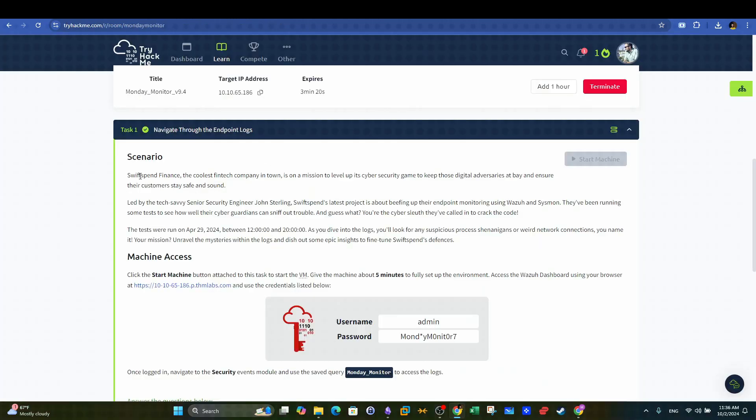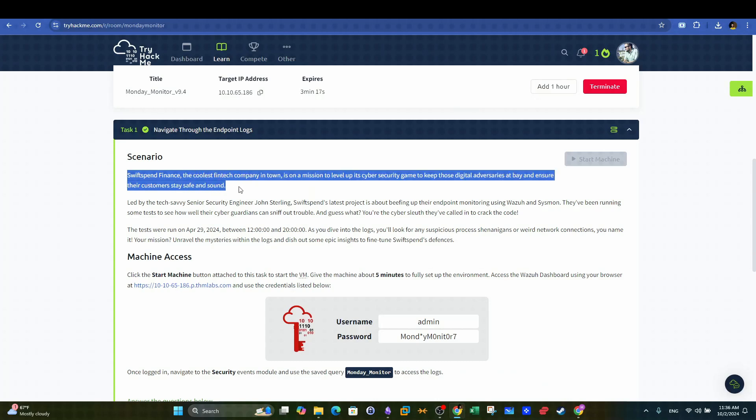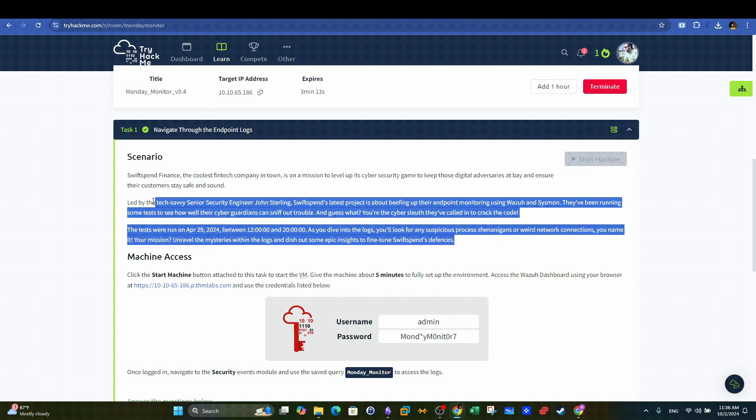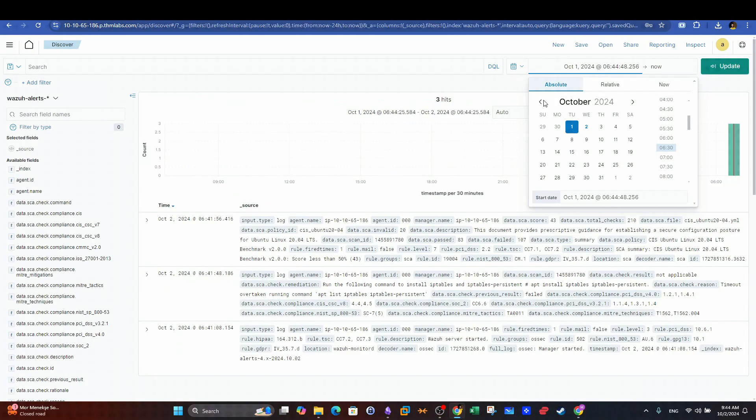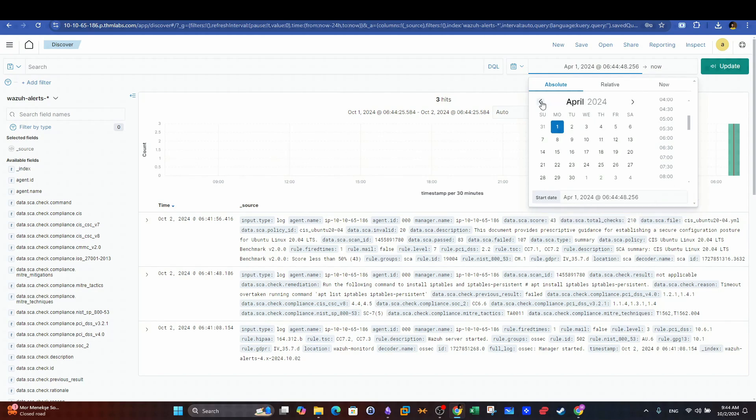In the practical scenario we are going to investigate a cyber attack that hits Swift Spend Finance. The attack was delivered through an Excel document, created a scheduled task for persistence and exfiltrated sensitive data. Using Wazoo we will be uncovering the artifacts of this attack as part of the incident response process. Make sure to adjust the timeline as given in the room's instructions. Let's begin.